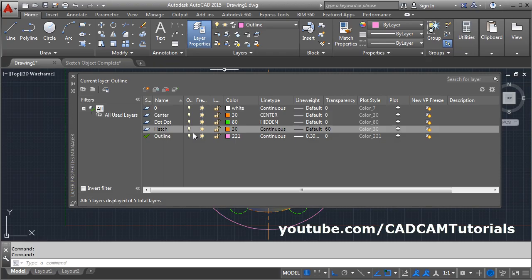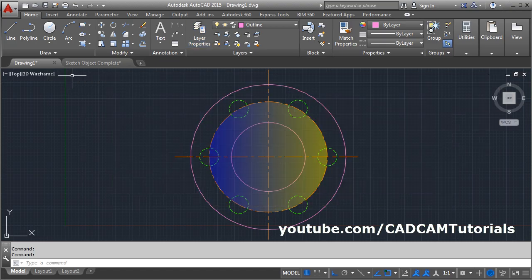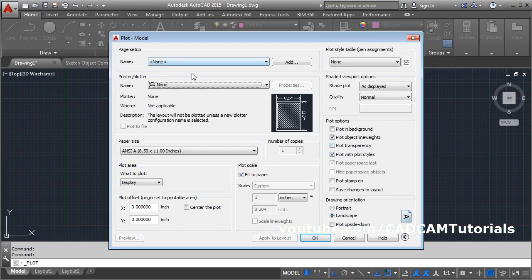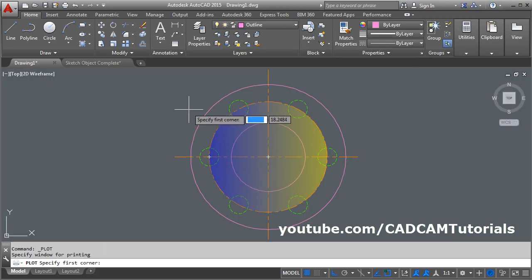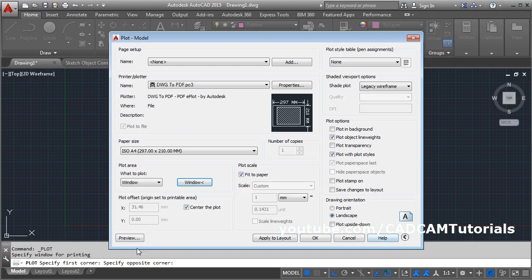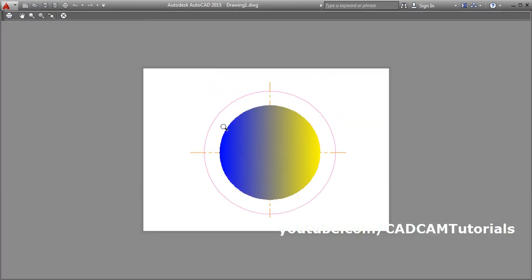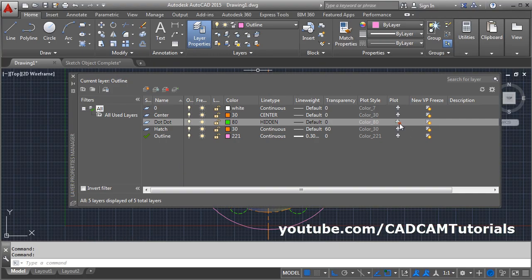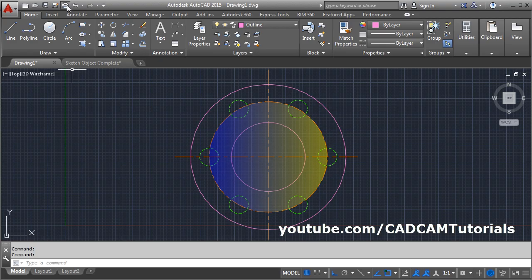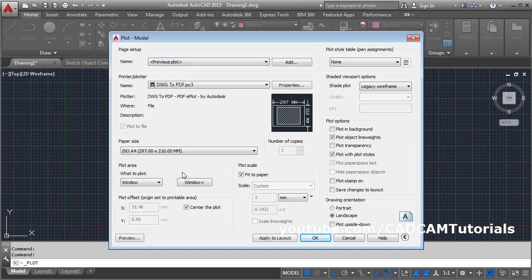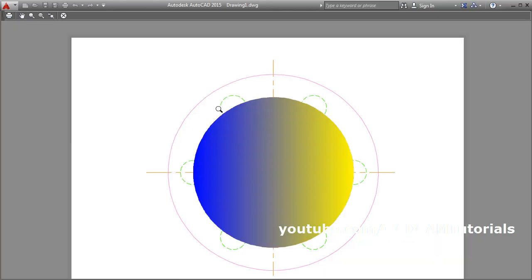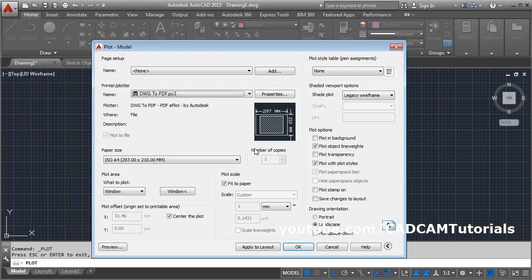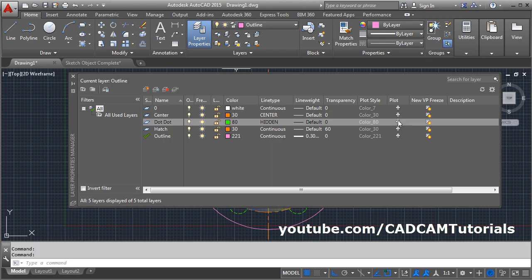If we try to make a layer non-plotable — suppose we make the dot layer non-plotable — and then try to print the object, give the area and watch the preview. You will see that the circles are not shown because we made it non-plotable. If you want to make it plotable, remove the non-plotable setting. Now if we try to print, the circles are visible. In this way you can use the option of plotting layers to control whether you want to plot them or not. Thank you.